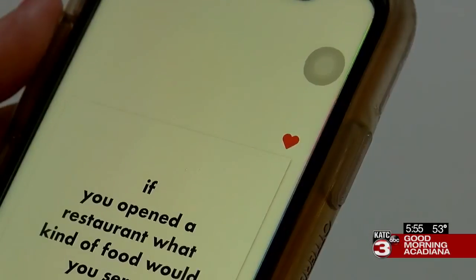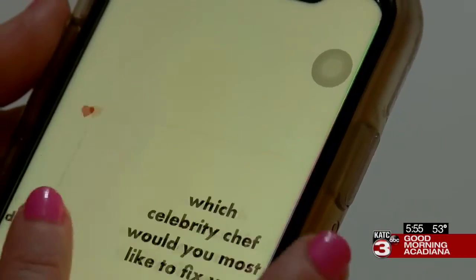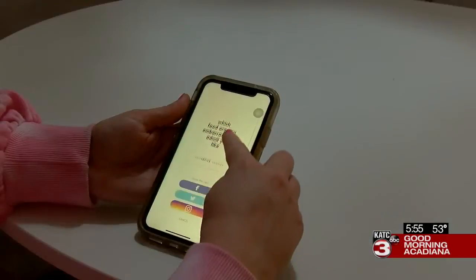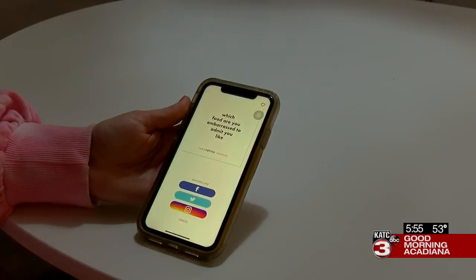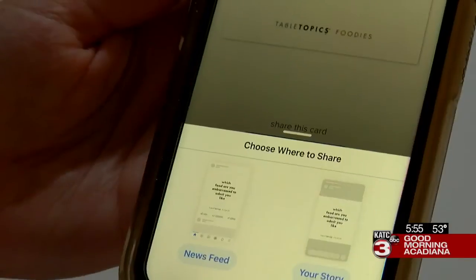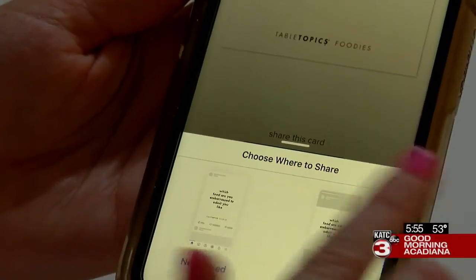Maybe you'd like to crowdsource answers if the group is divided on a question. Swipe up to share the card on any social platform.